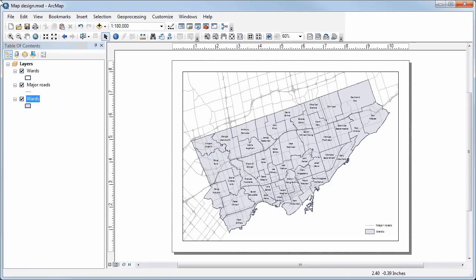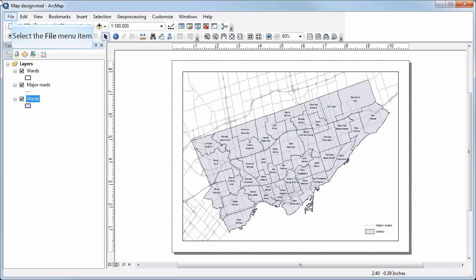If you want to export your map layout as an image, which is required for this course in order for you to be able to upload it to Blackboard, there's a pretty simple process to do this.